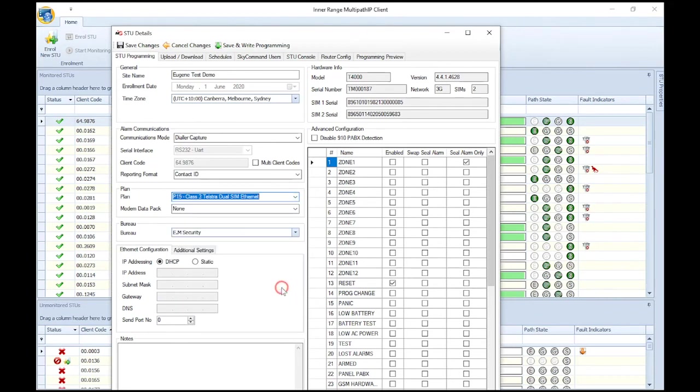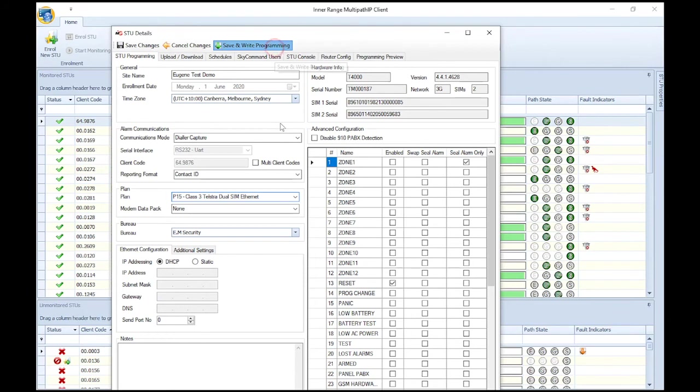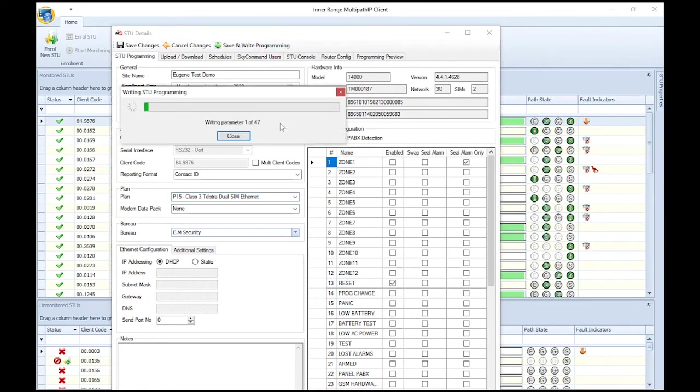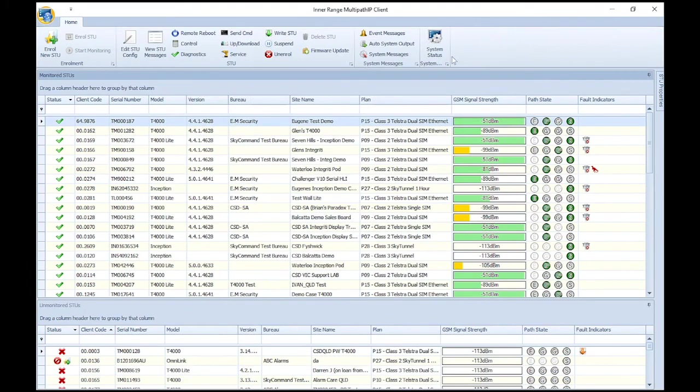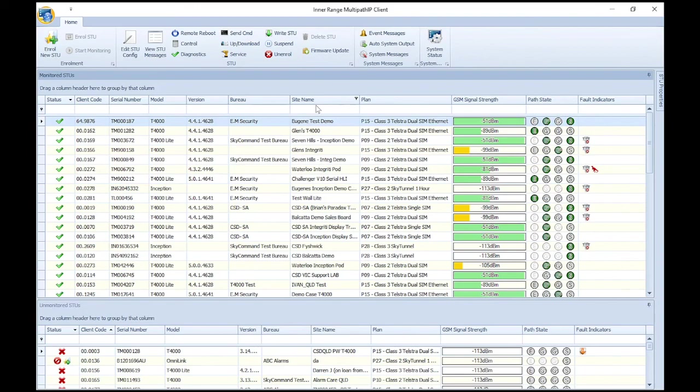After making any programming changes, click Save and Write Programming. The T4000 will now have any programming changes written down to it. Once the programming is complete, close out of this window. And that concludes the T4000 enrollment guide through the Multipath IP client software.